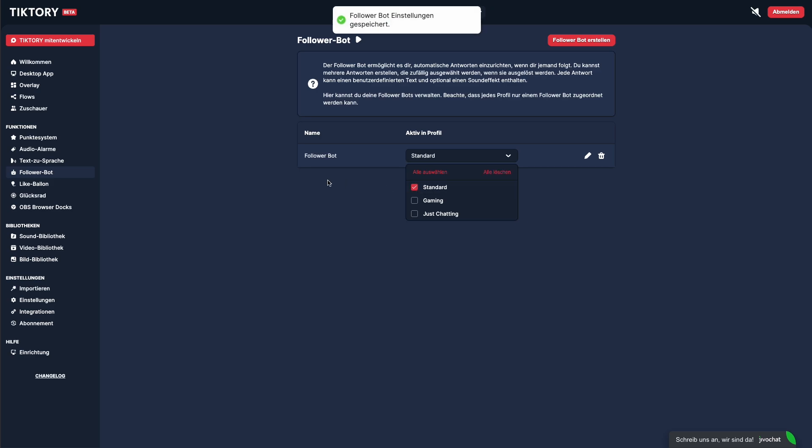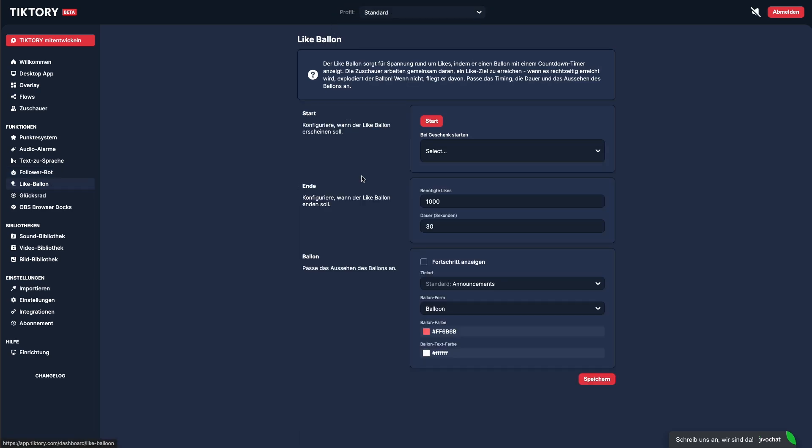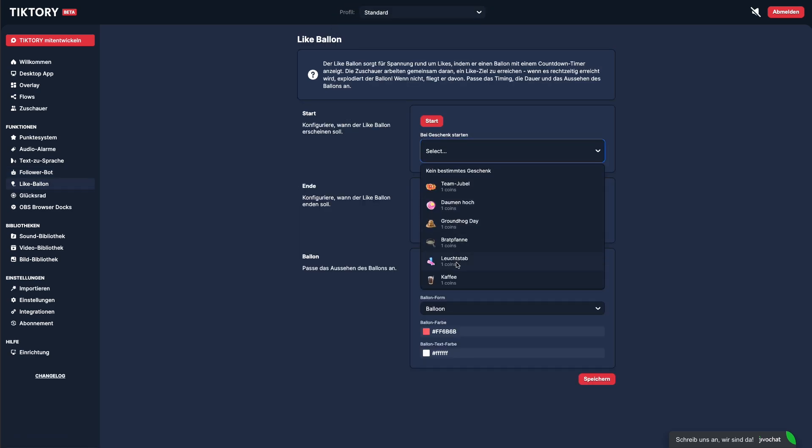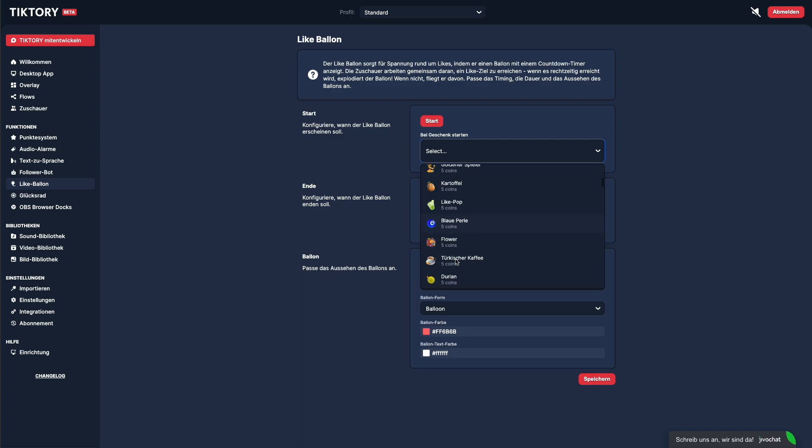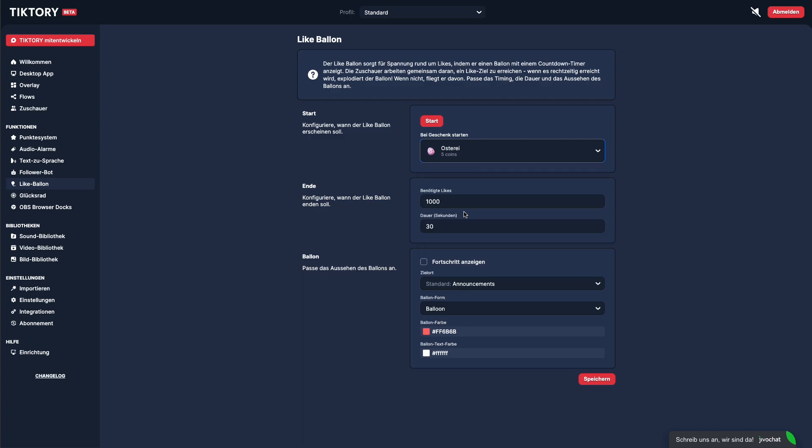The Like Balloon is one of several minigames currently in development. When the Like Balloon is triggered, through a gift or a flow, a balloon appears on screen and grows with every like until it eventually pops. You can configure the like threshold and how long the balloon should be visible.